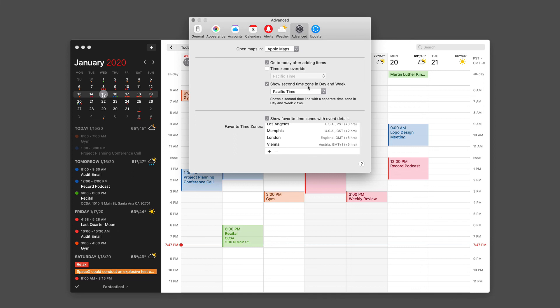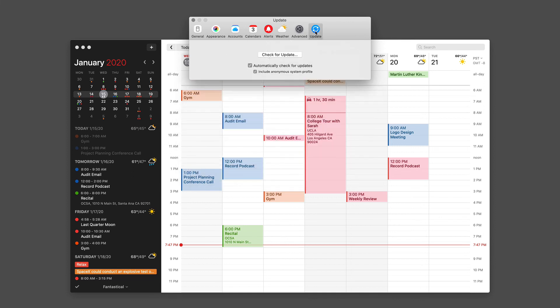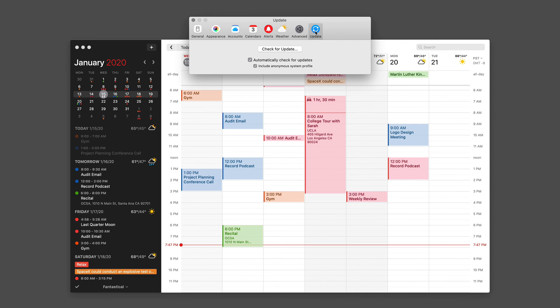And finally is the update preference. If you want to keep up to date with Fantastical, make sure you keep that turned on. And if you think you're behind on updates, just click on the check for update button.